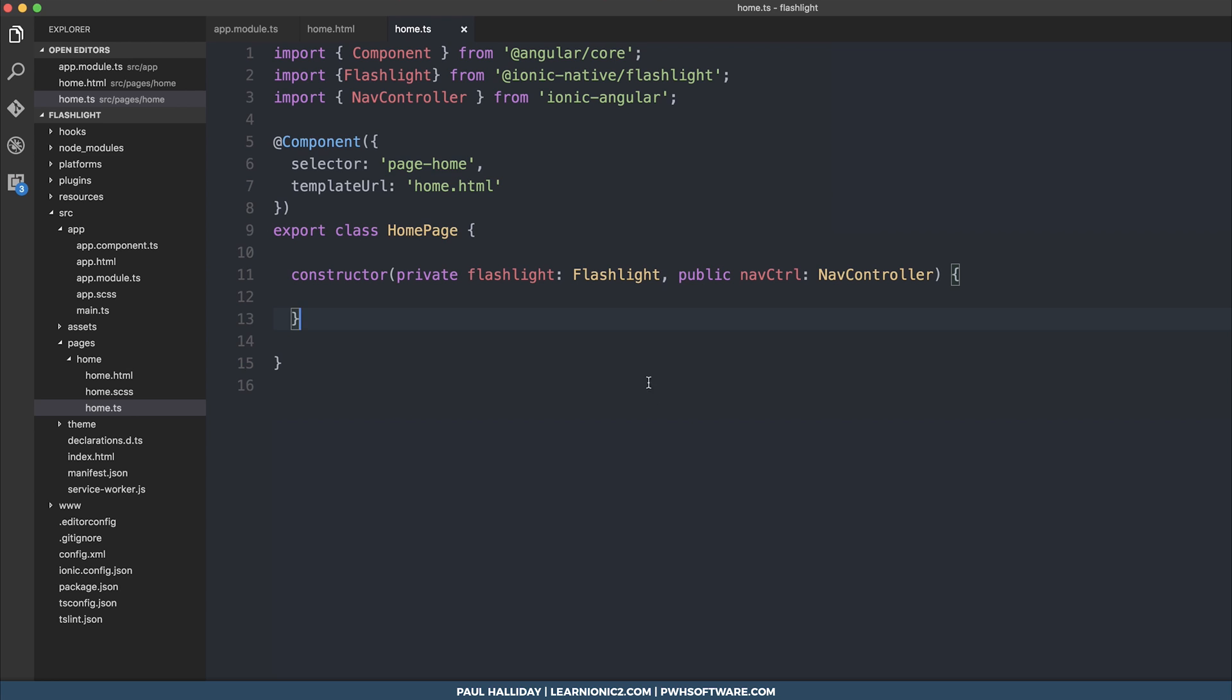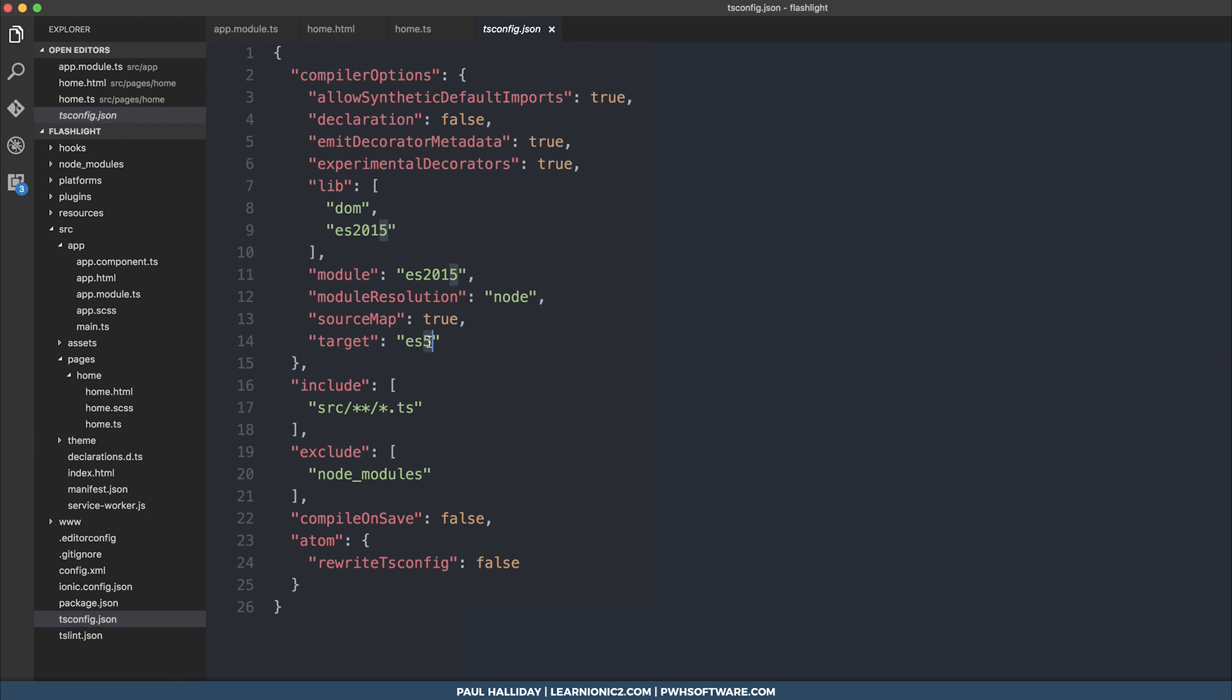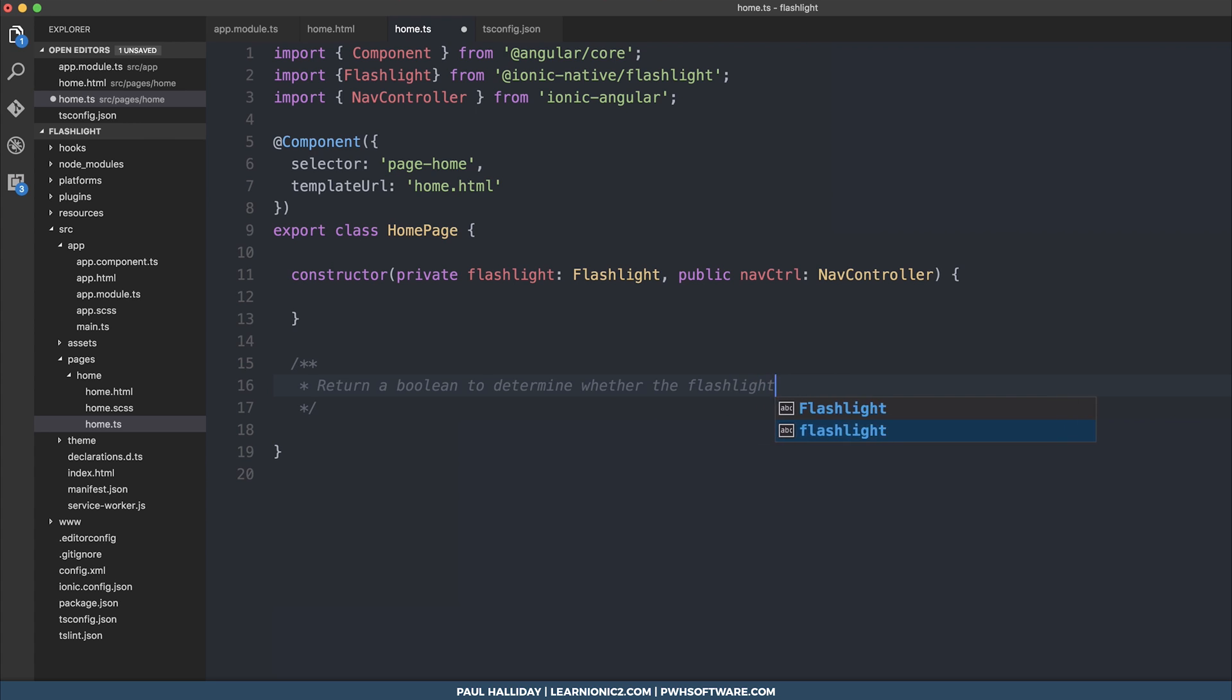And the first thing that I want to do is check to see whether flashlight is available or not on the device. So to do that, we'll make an async function. To use async in our project, we need to go to tsconfig and change our target from ES5 to ES6.